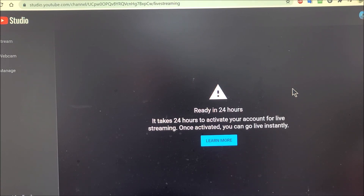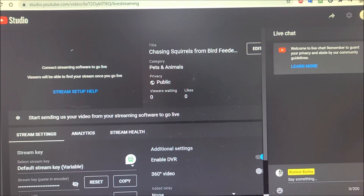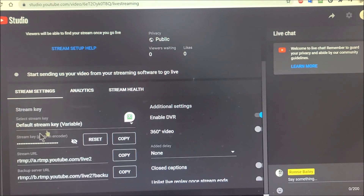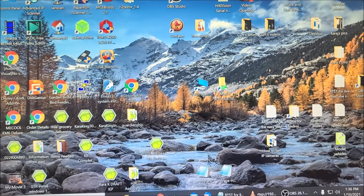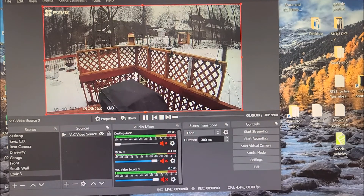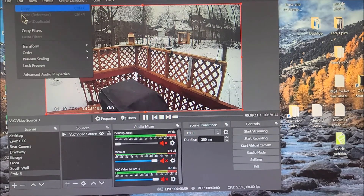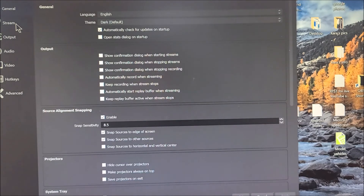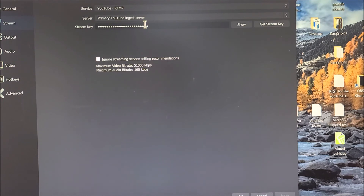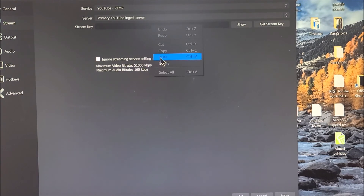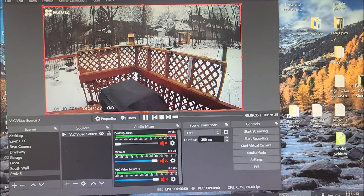On my existing account I'm at the Go Live setup screen. It's waiting for my streaming software. The key piece of information we need is the Default Stream Key — copy that. Now go back to OBS Studio, go to File > Settings > Stream. Delete the existing stream key and paste in the one copied from YouTube, then click Apply and OK.